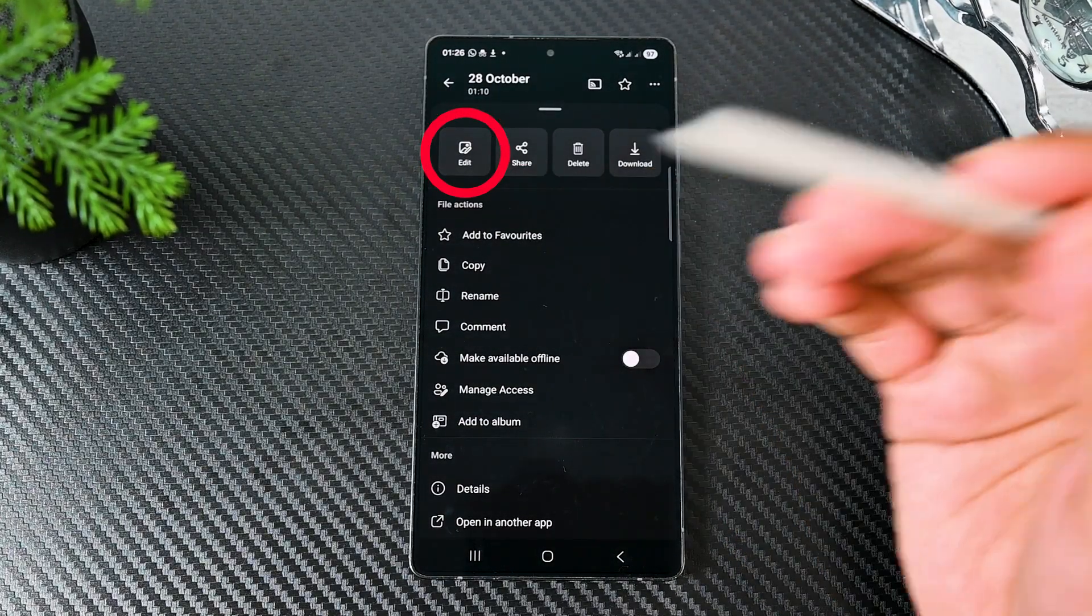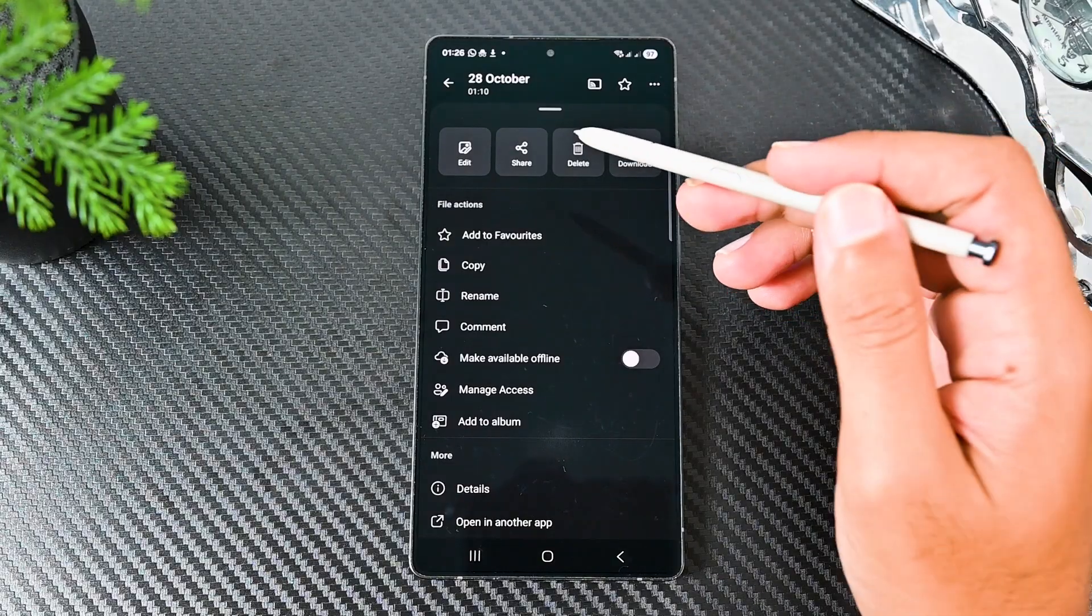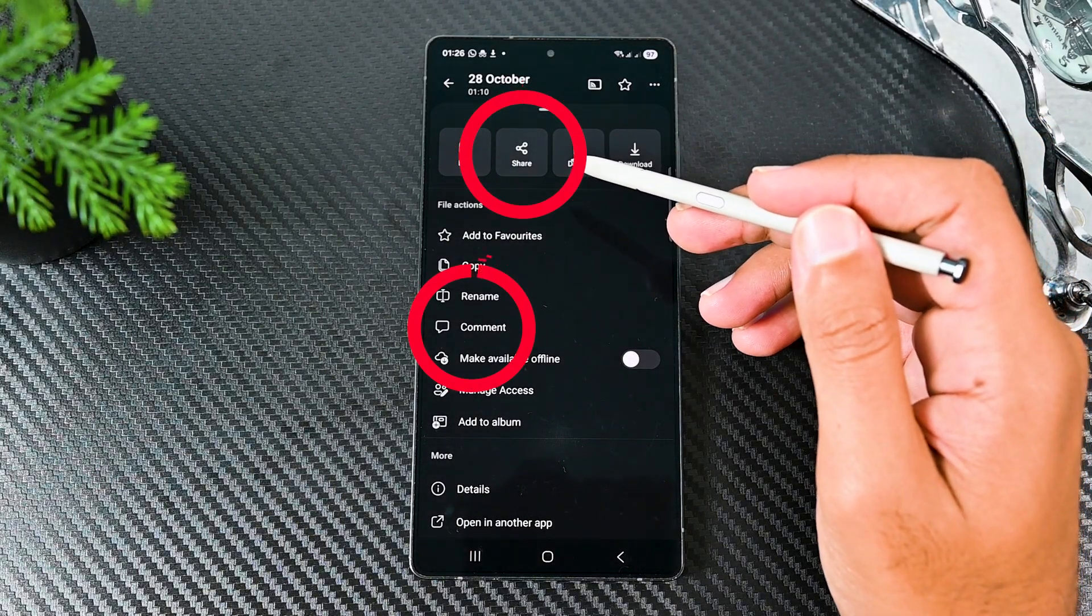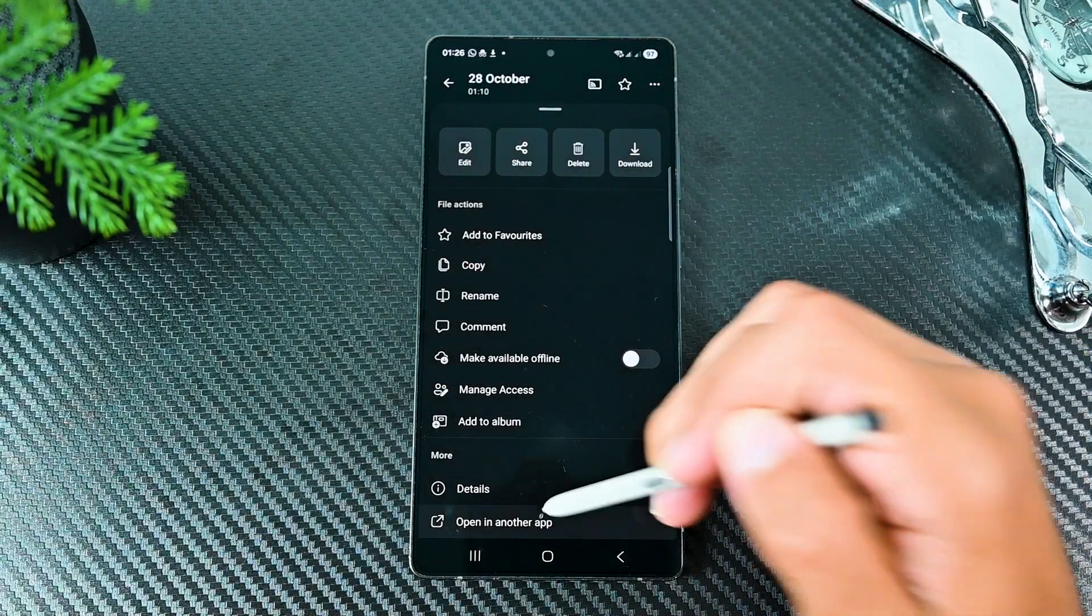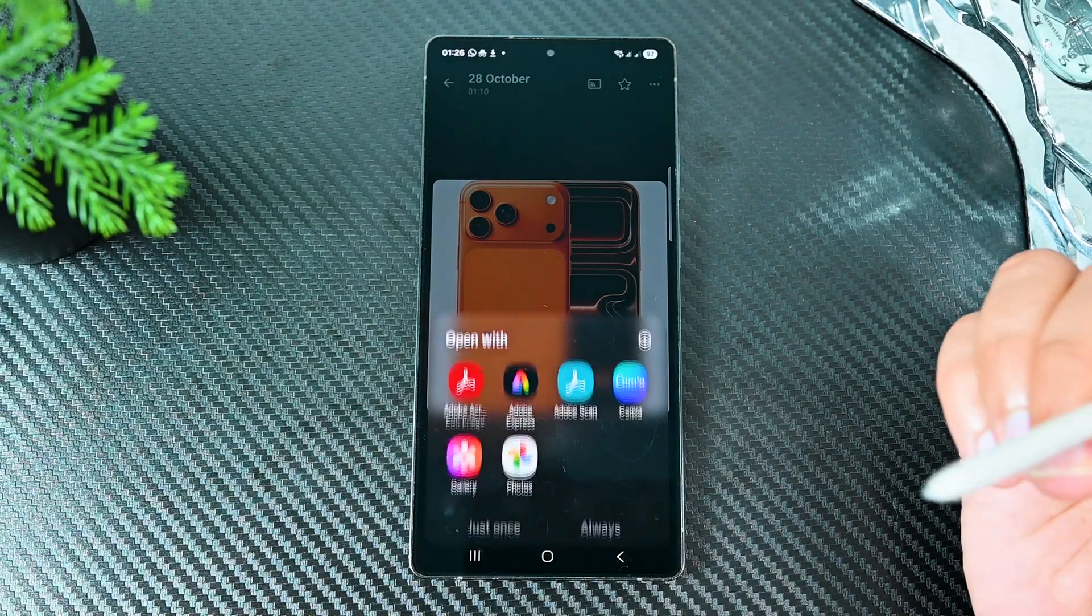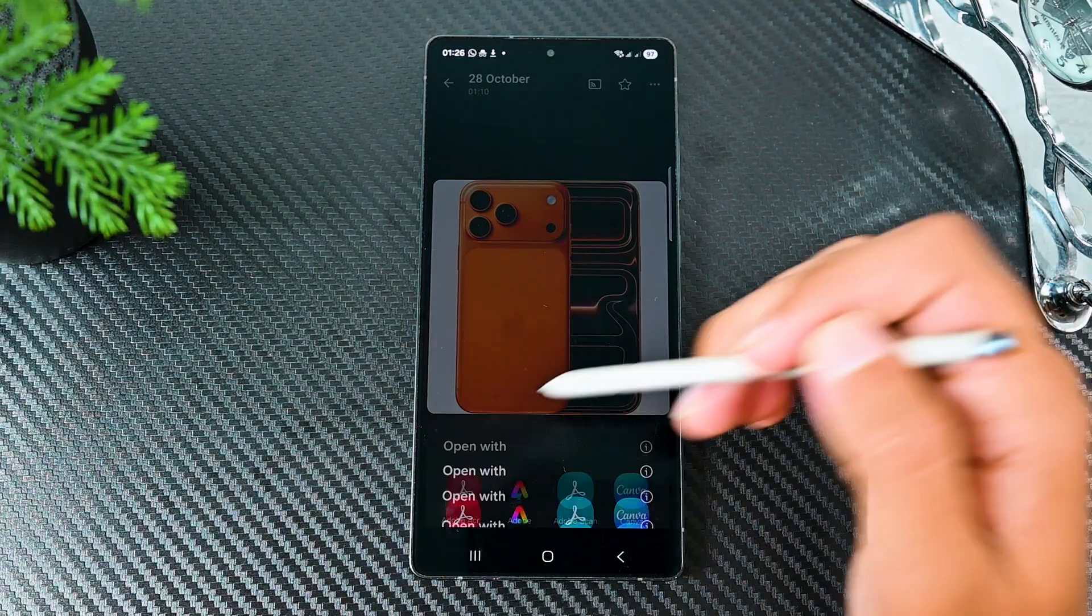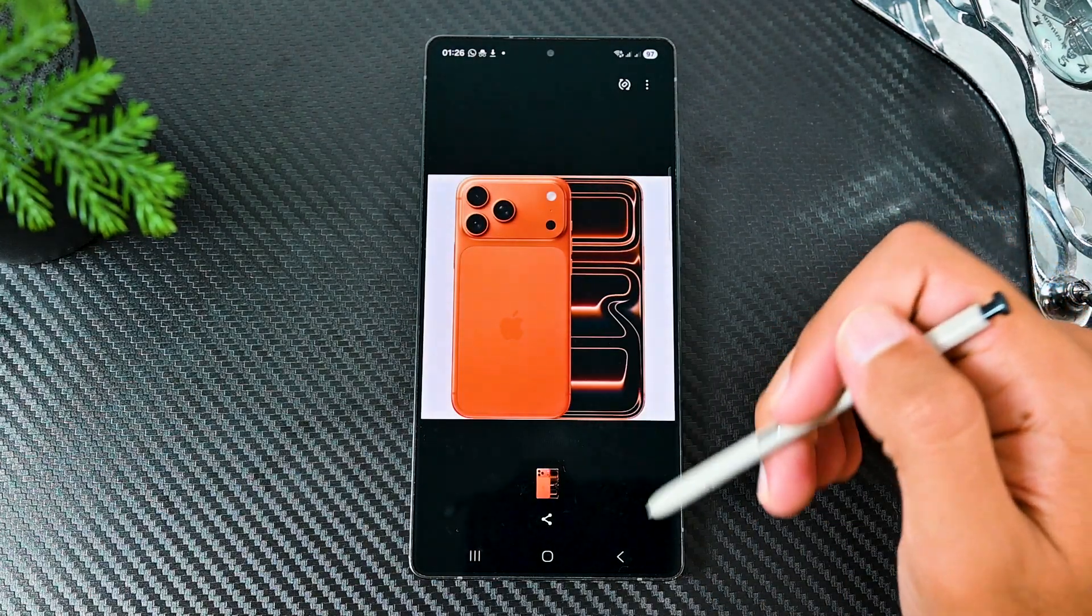We can edit an image, but that's for another video. Commenting and sharing are part of this app. With this we can open the photo in another app, but I didn't find that useful to be honest.